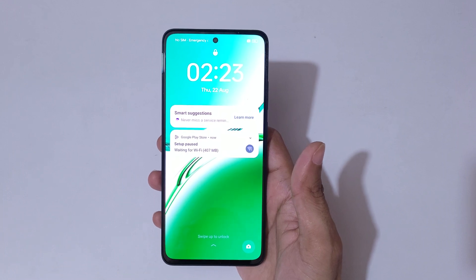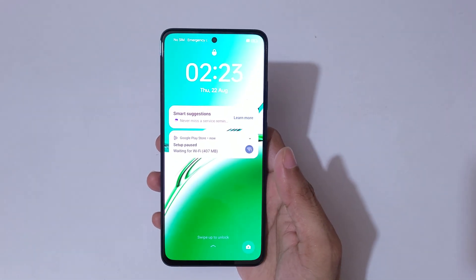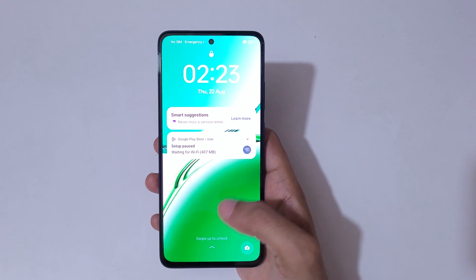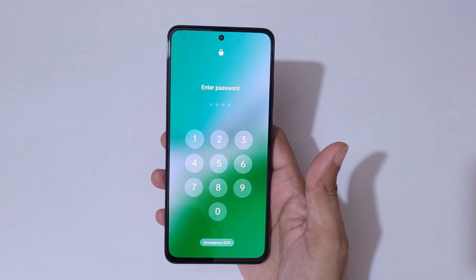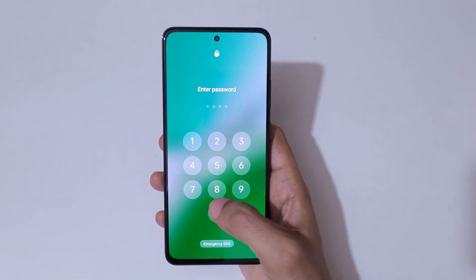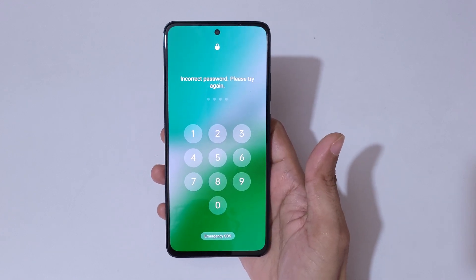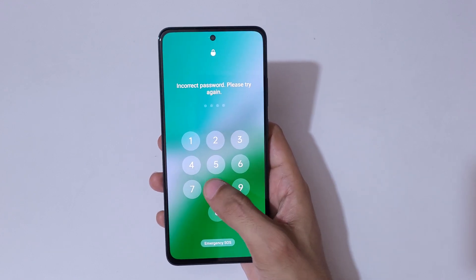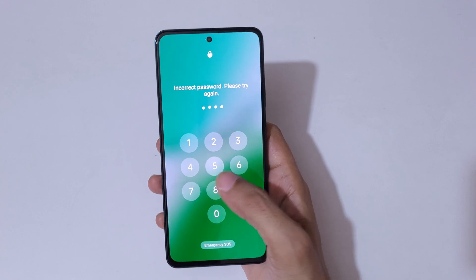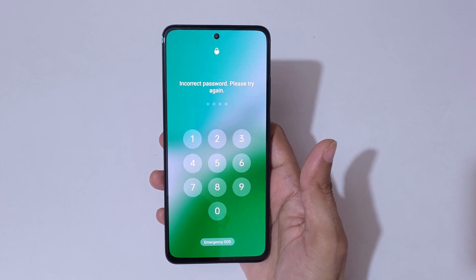Hey guys, welcome to my channel. In this video I'm going to show you how to hard reset the OPPO Reno 12F 5G smartphone. This is helpful for those who forgot their password, PIN, or pattern — as you can see, it shows 'incorrect password, please try again.'